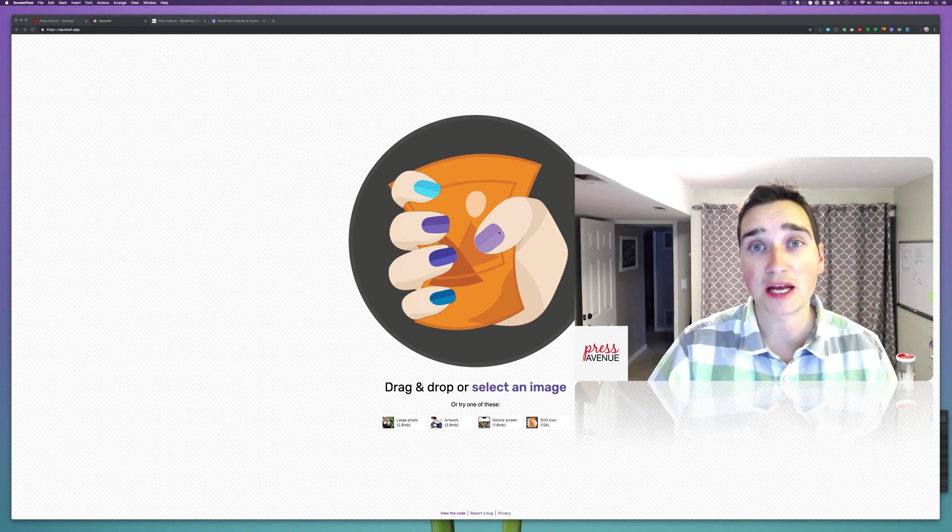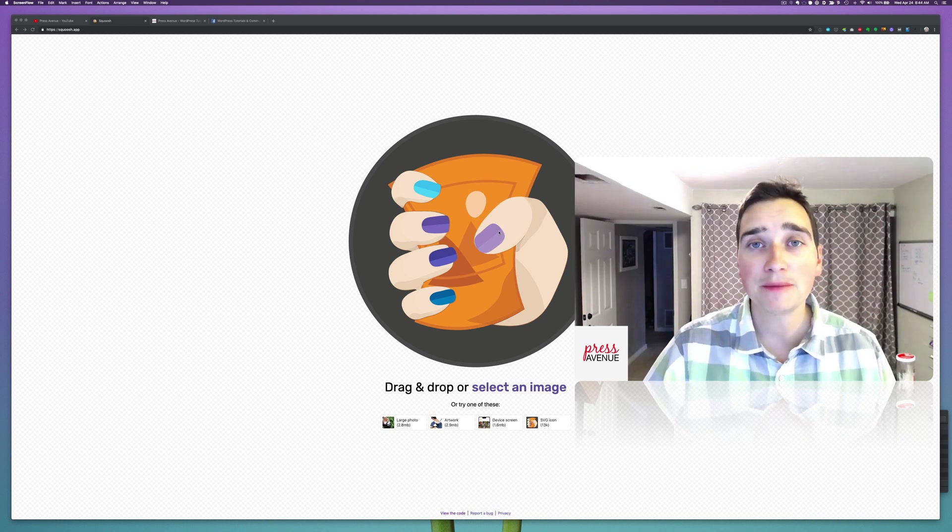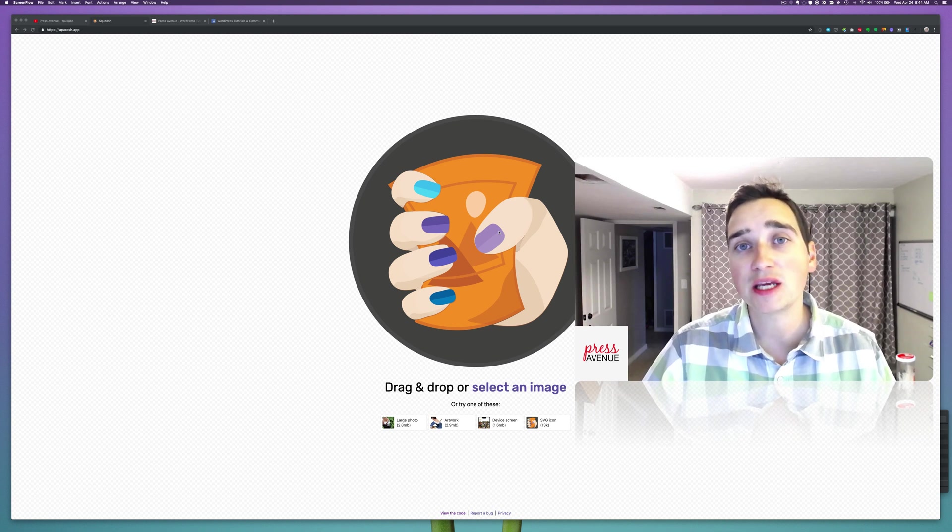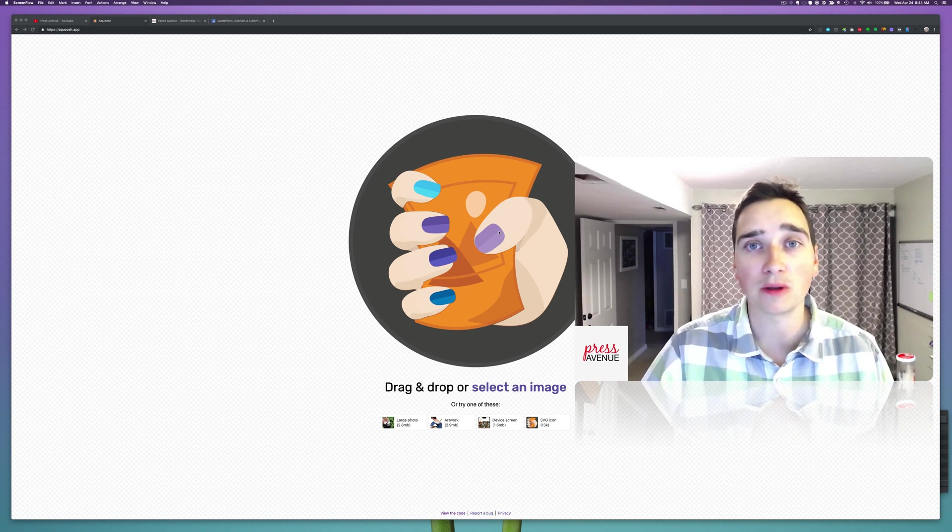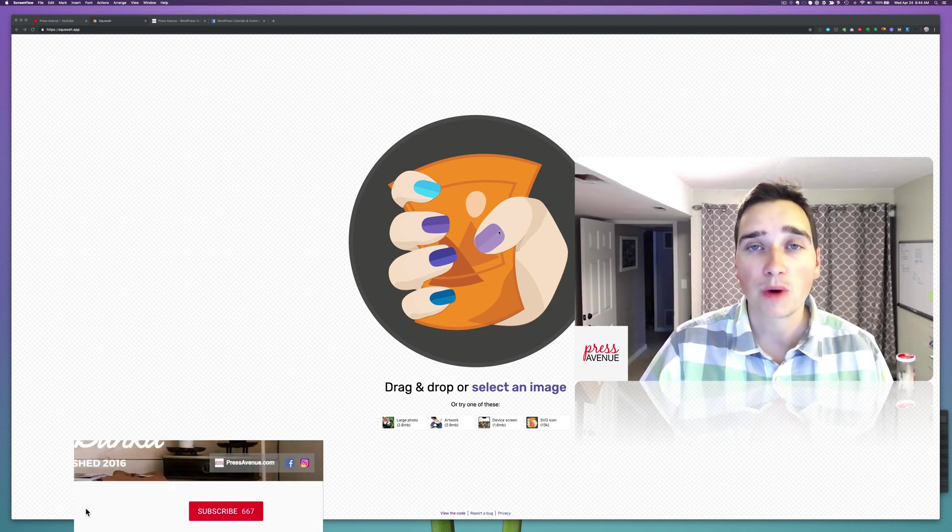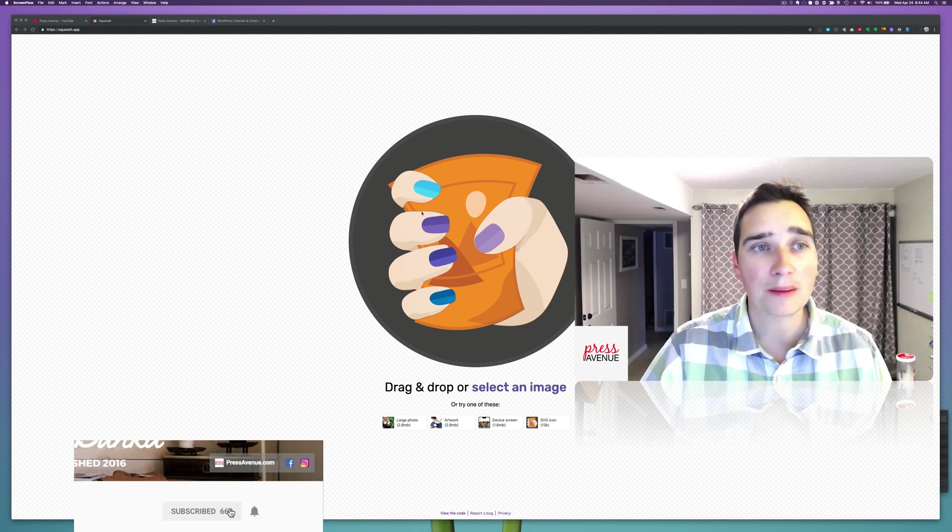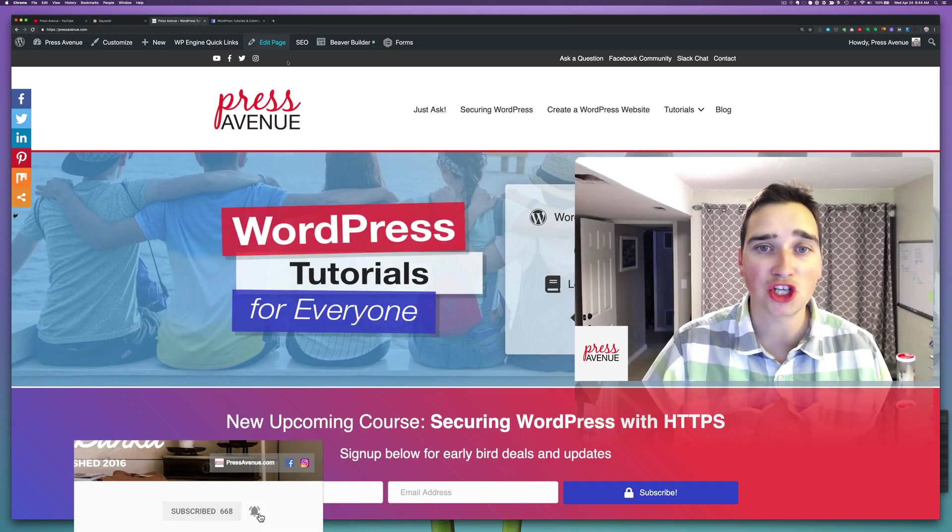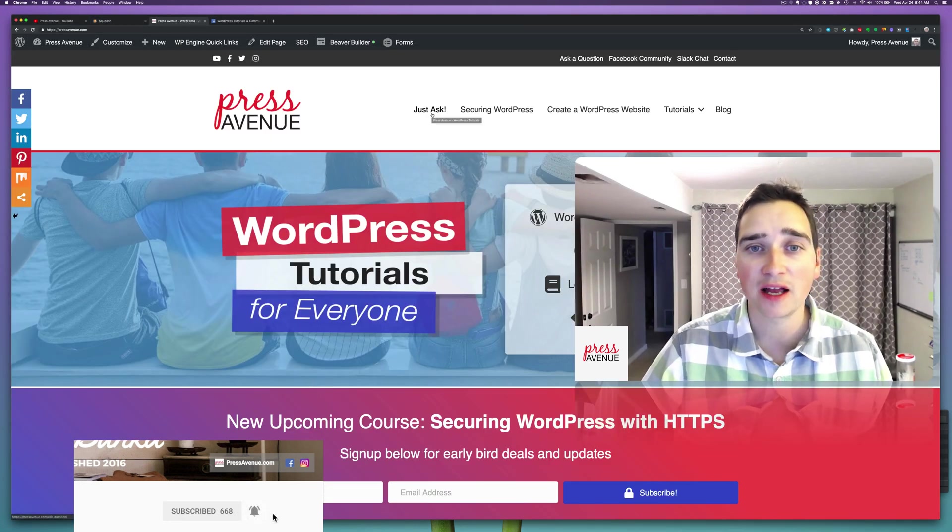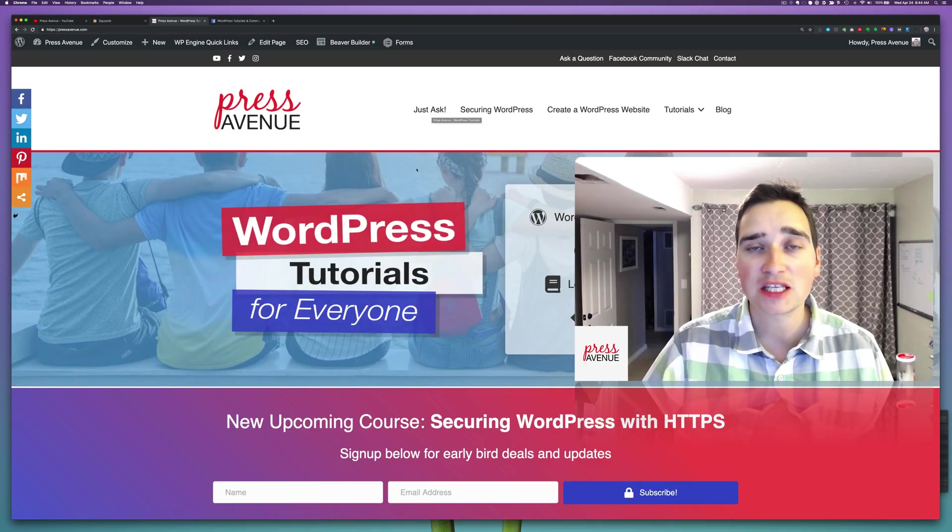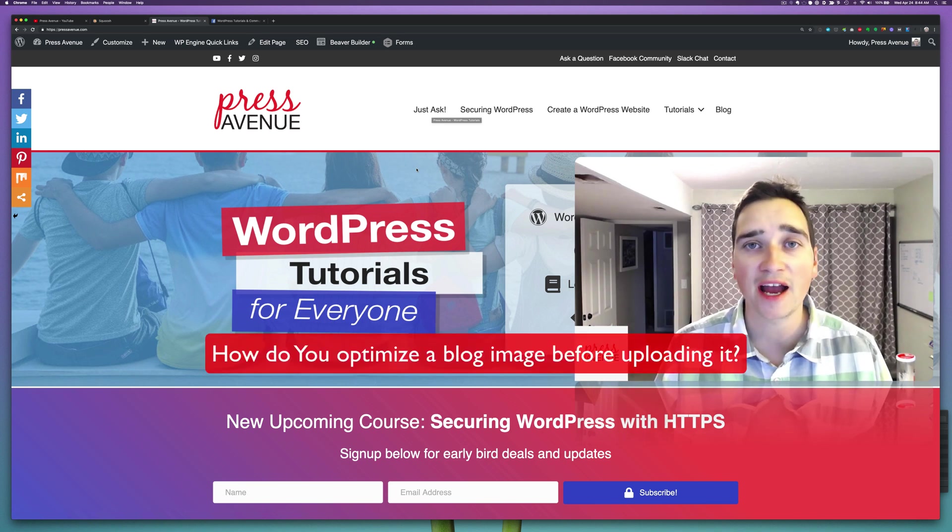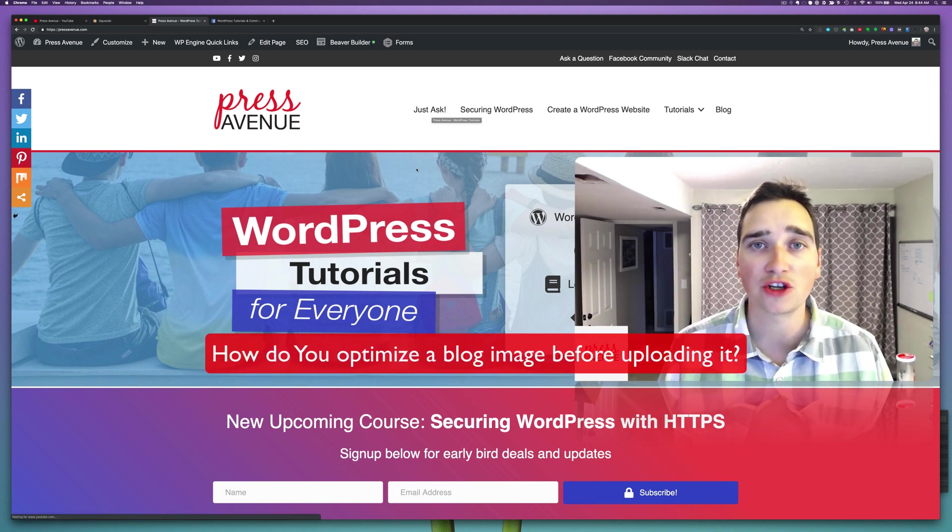Thank you so much for watching the Press Avenue YouTube channel. My name is John and today we're talking about image optimization and how we do it on our blog. We were asked on our website PressAvenue.com - we have a Just Ask area - and it's basically how do you simply squish something down and put it on your site.